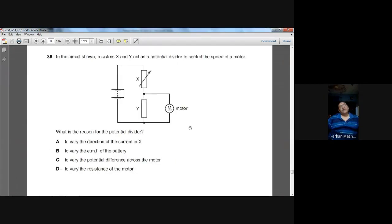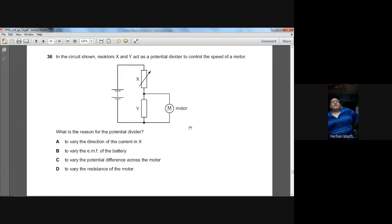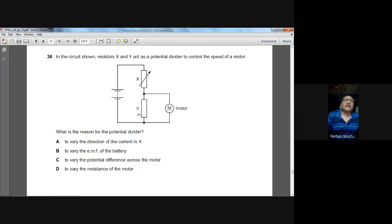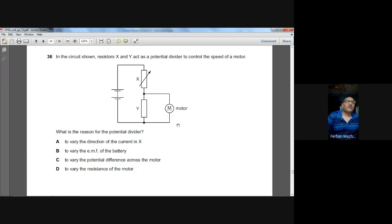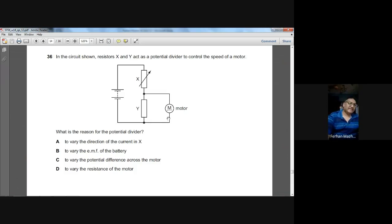Question number thirty-six: resistors X and Y act as a potential divider to control the speed of a motor. By adjusting the variable resistance, we vary the potential difference across the motor, which controls its speed. C is the option.